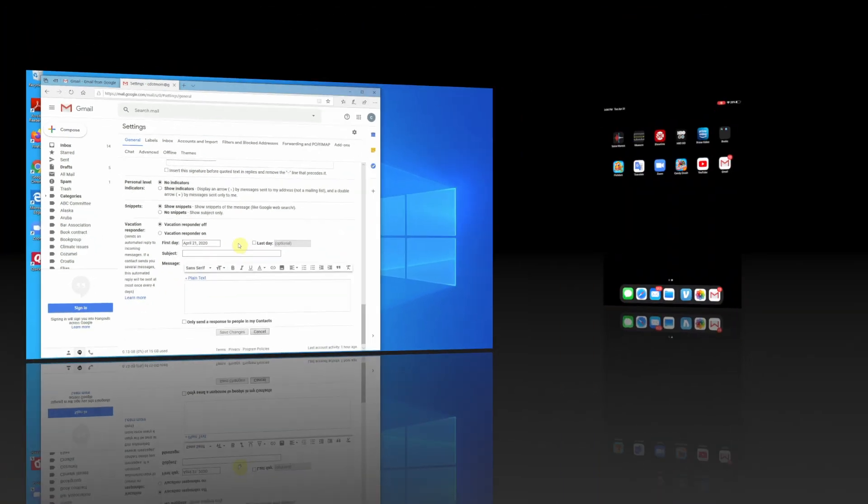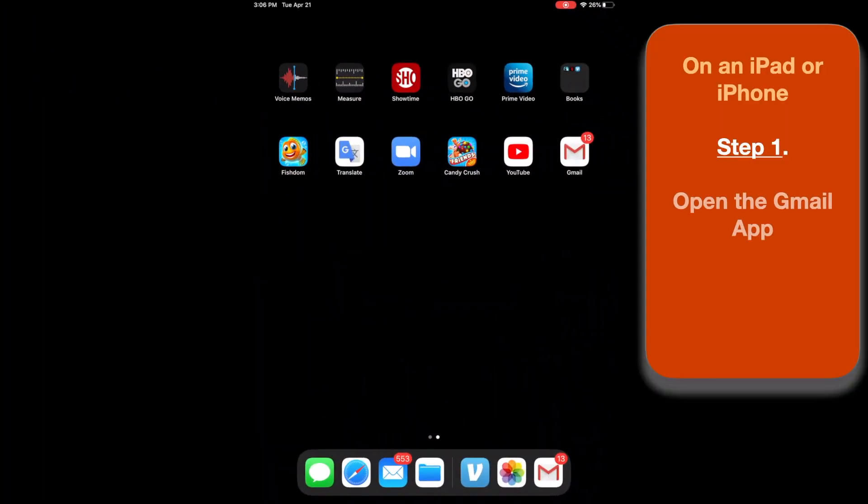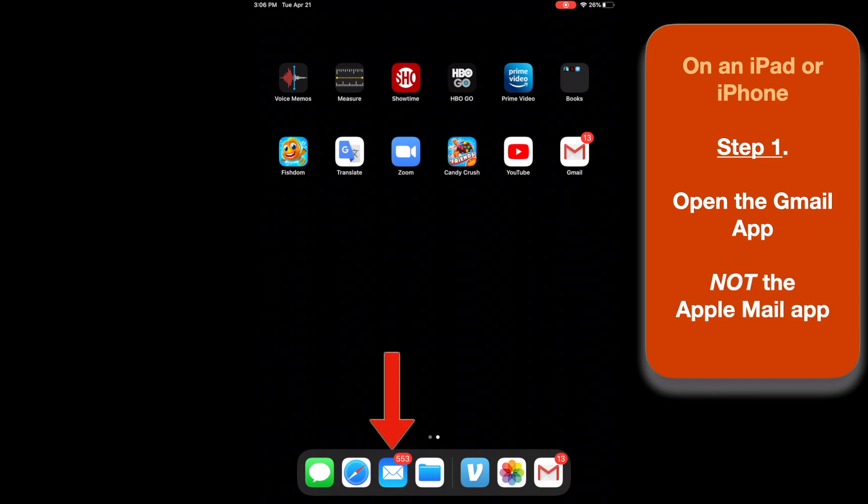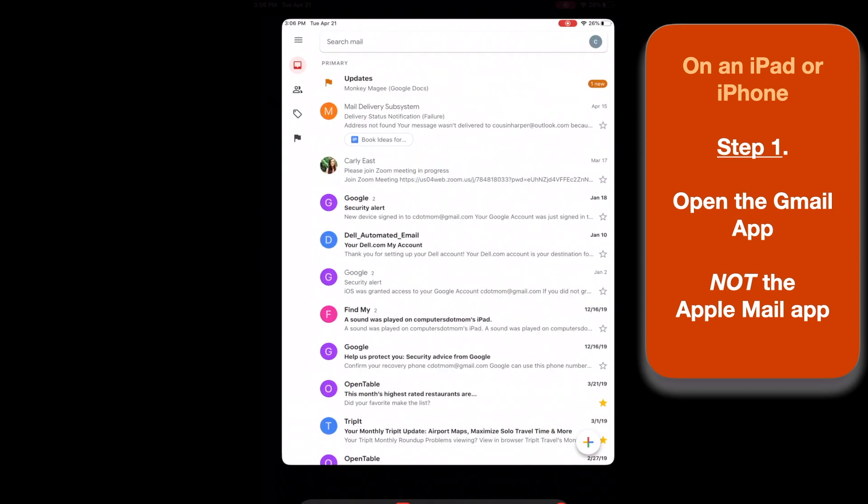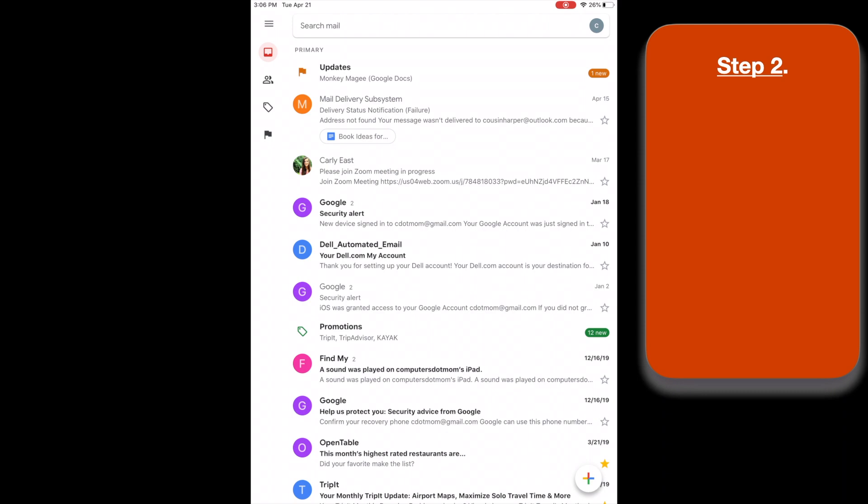If you're using an iPhone or an iPad instead of a computer, the process is quite similar. Start by opening the red and white Gmail app, not the blue and white Apple Mail app. If you don't have the Gmail app, you can get it from the App Store. And of course, sign into your Gmail account if you're using the app for the first time.